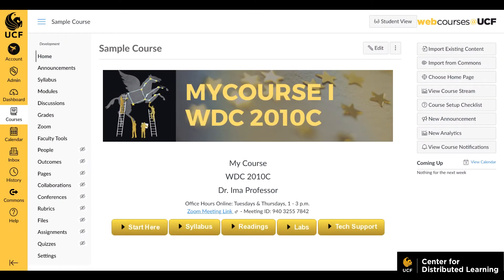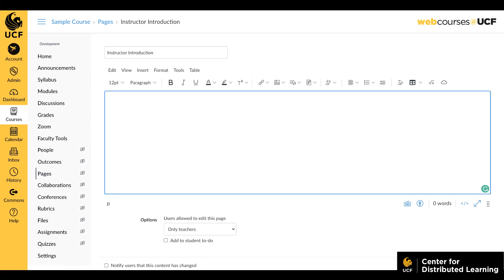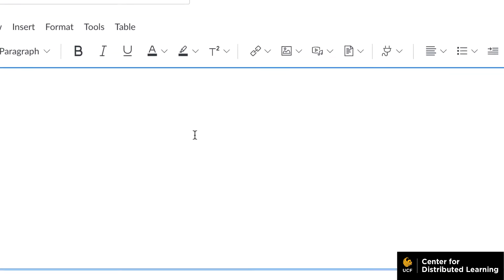To begin, navigate to the location where you would like the video to appear. For this example, we will use the page. Click Edit. Place your cursor in the location on the page for the video.